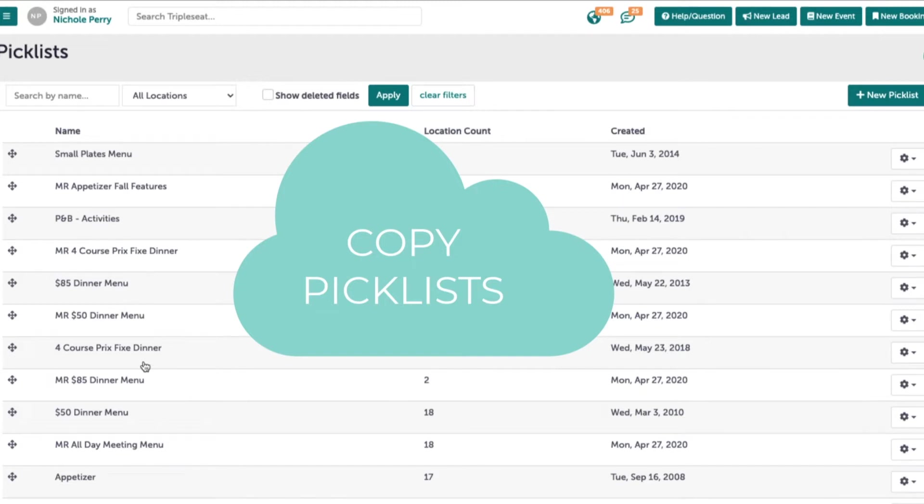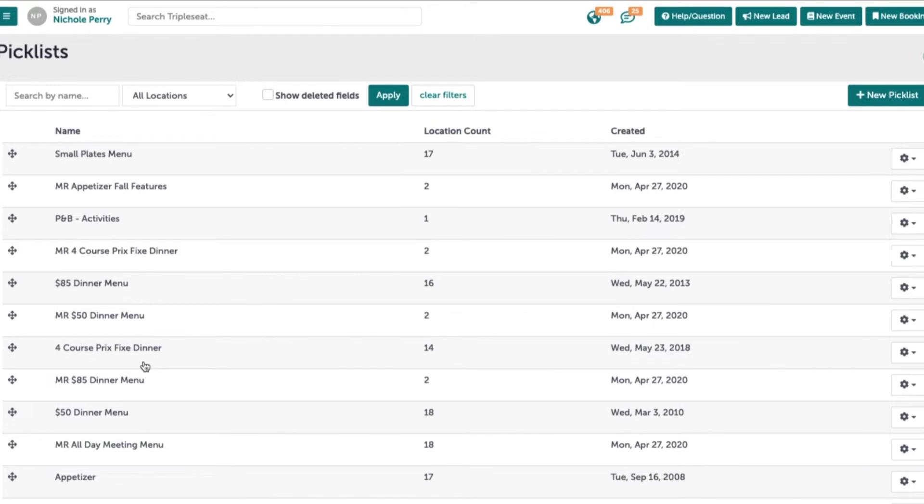New to Triple Seat is the ability to copy picklists. This will come in handy for any similarly structured menus that your venue offers.